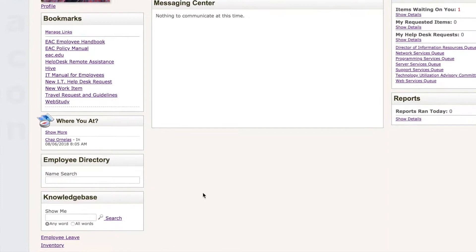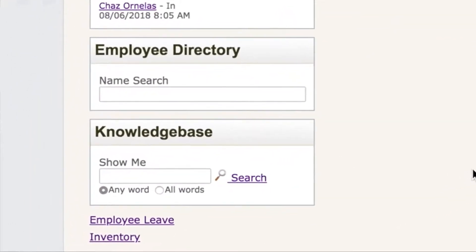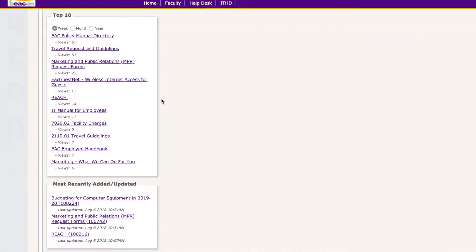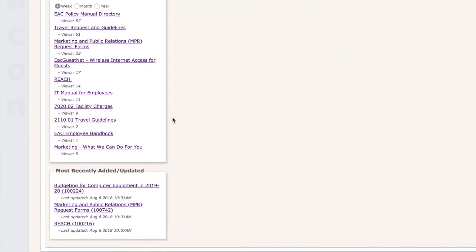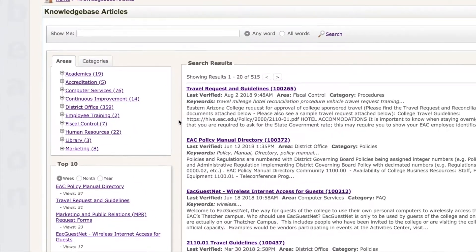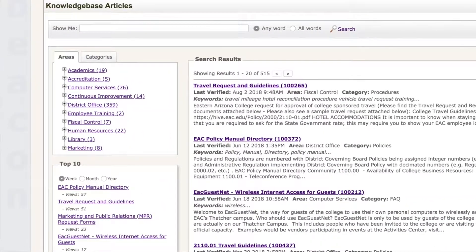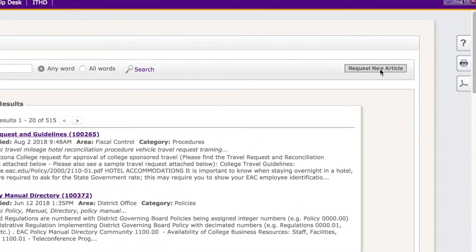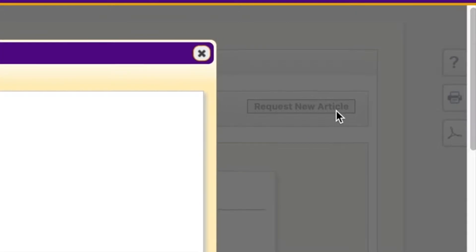Here are some other ways that we communicate with you: Knowledge Base. The Knowledge Base link is found on the Beacon homepage, but you may need to scroll down a bit to see the link. Knowledge Base contains articles for all areas of the college. You may search within a specific area or all areas for any given topic of interest. If there are no articles about a particular EAC-related topic, you can always request a new article by selecting the button in the top right-hand corner of the page.